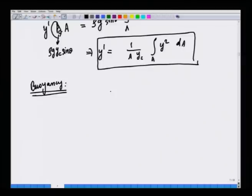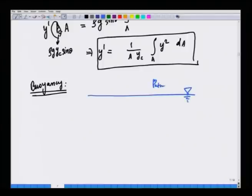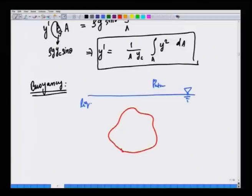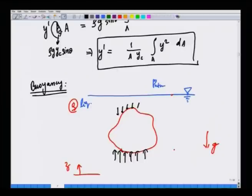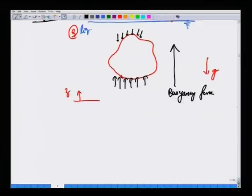Suppose you have a solid object that is completely immersed in a liquid with a free surface at atmospheric pressure. Because the liquid has density ρ and gravity acts downward, the pressure at the bottom of the object is greater than the pressure at the top. So the net force acts upward — this is called the buoyancy force. To estimate it, we take a thin cylindrical volume element.